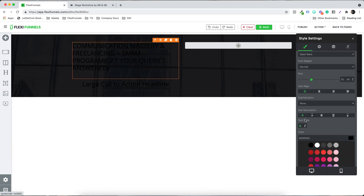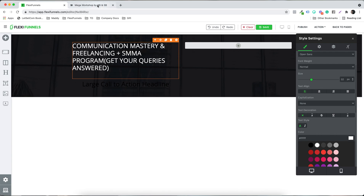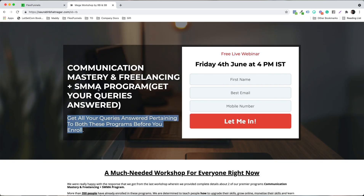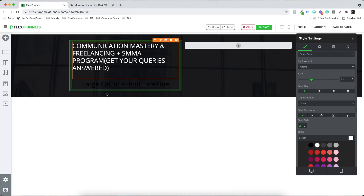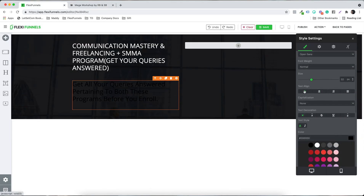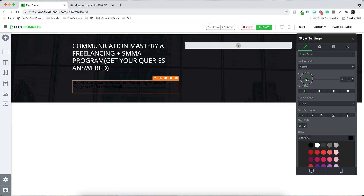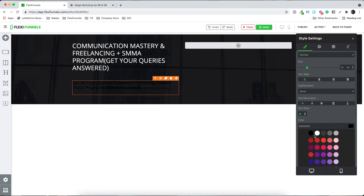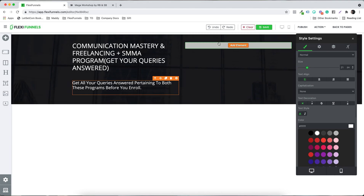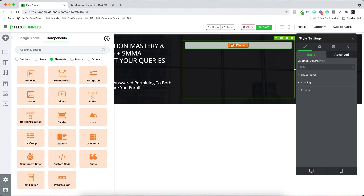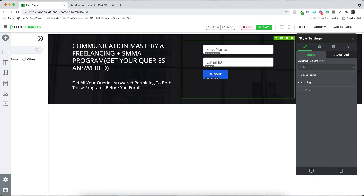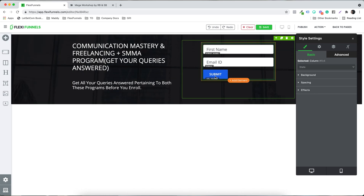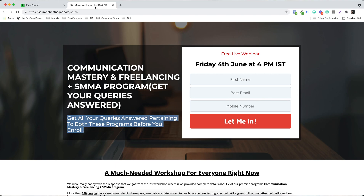I'll left-align the text, make it white, reduce the size a bit. In the second column I'm going to pick the element 'Form.' Now in the form settings, let's say I want to increase the form size and do a bit of designing.